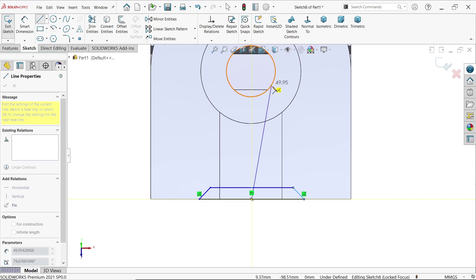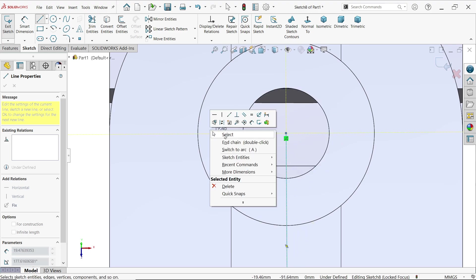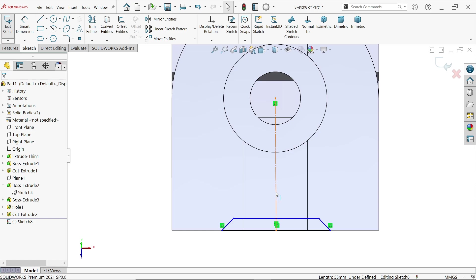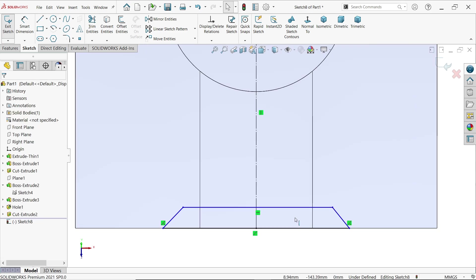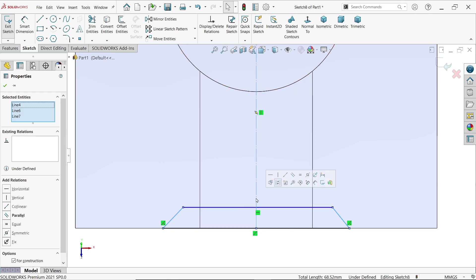Move cursor and you will see the center point or midpoint. Start a line from here. If you keep the cursor on any circular edge you will find the midpoint. Now this should be a construction line — click construction geometry. Make sure this is vertical.